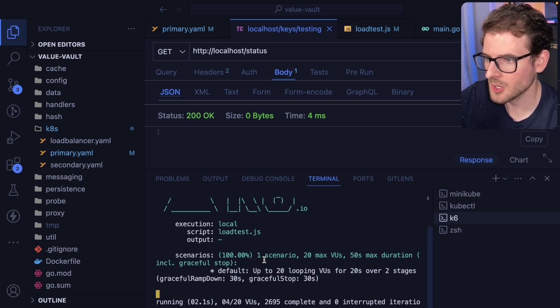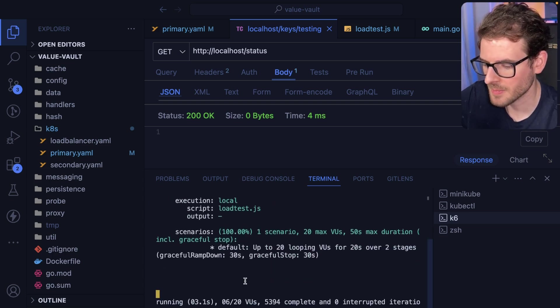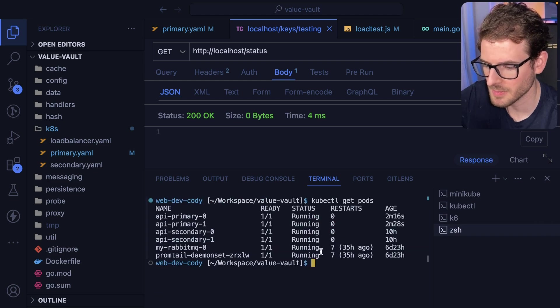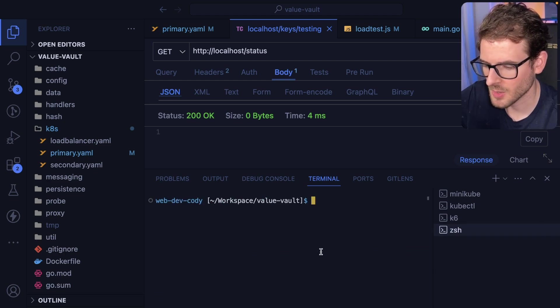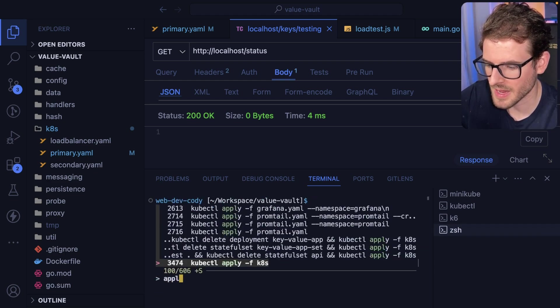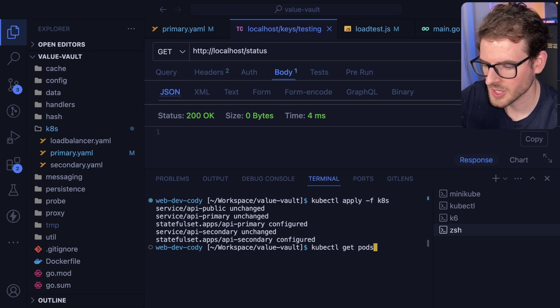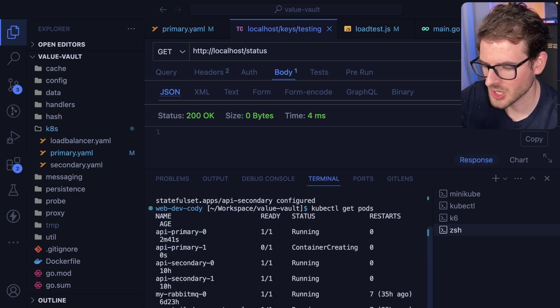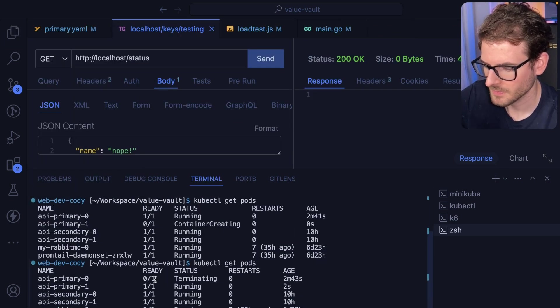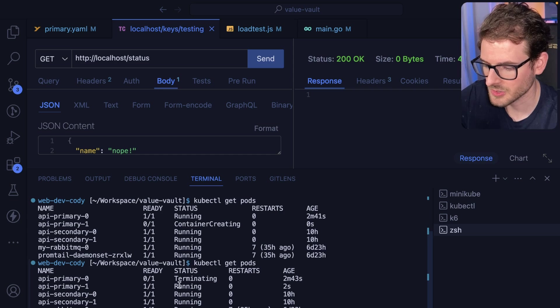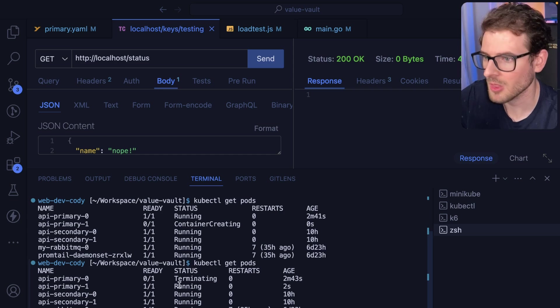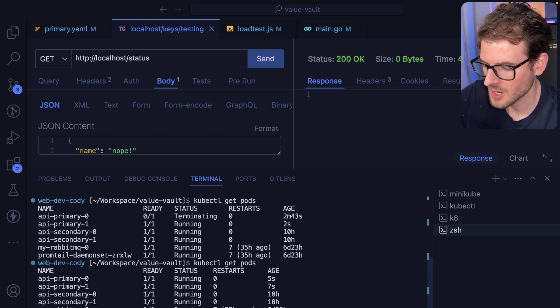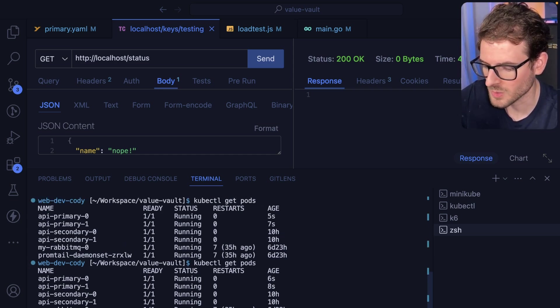Let's just go ahead and run the load test. You'll see it go down here. It'll ramp up to 20 virtual users. And while it's ramping up, I'm going to go ahead and just apply to the cluster. That'll start tearing down my pods. You see that it's terminating. And then you'll see that I'll bring it back online and we'll move on to the next one and update primary one as well.